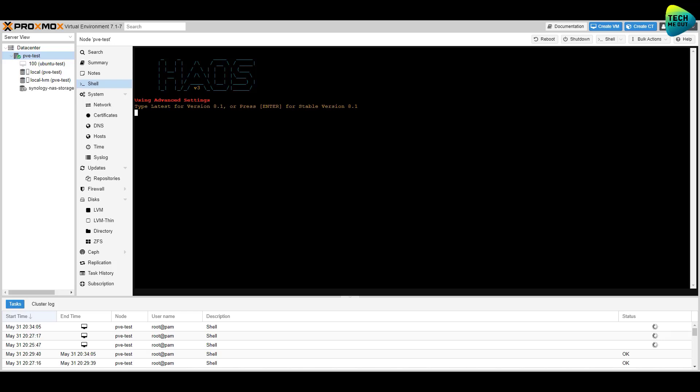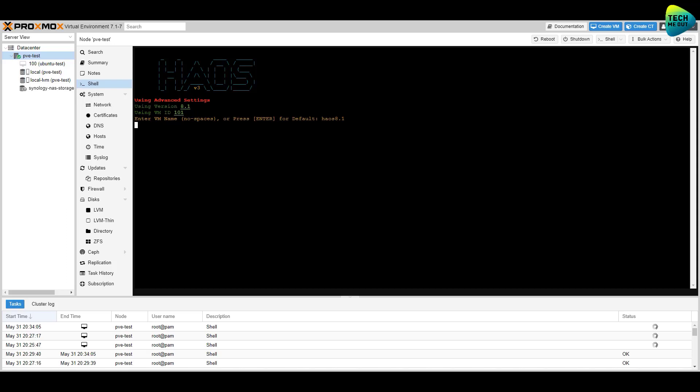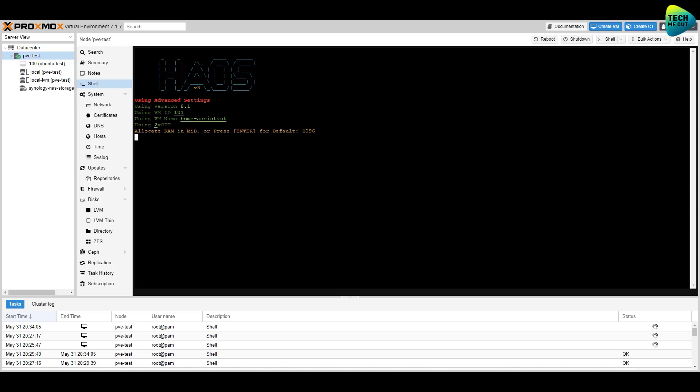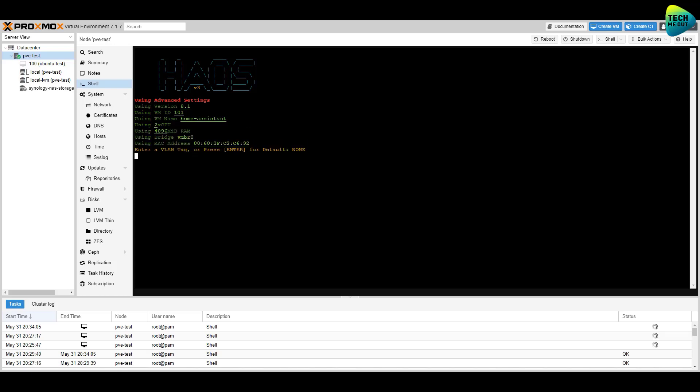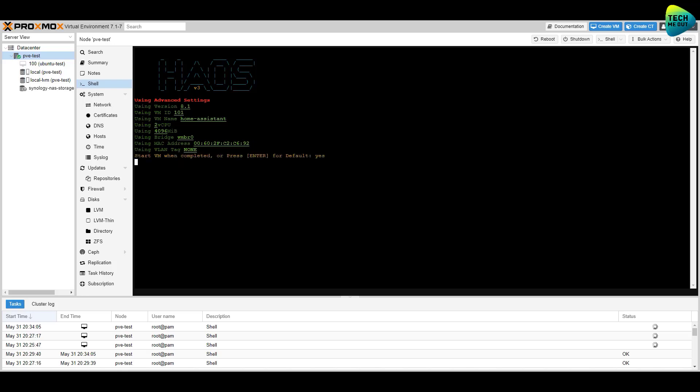But I'm going to type in advanced and it's going to run through and it's going to bring me through the advanced settings. Now there's not that many settings but we're just going to walk through them one by one. The first question is going to ask you which version you want to install. So I'm going to press enter here because I want to install the latest stable version, however if you want to use the actual latest version it might not be stable, you can type that in here. The next question will ask you to enter in the virtual machine ID. I'm going to press enter so that it automatically generates one. I'm then going to type in Home Assistant as the virtual machine name however you can use the default value if you'd like. It'll then ask you to allocate CPU cores, you can press enter the default value there is 2 however you could set this as whatever you'd like. Same is true for memory, the default value is 4 gigs but you can increase that. You can then specify a bridge network, enter in a valid MAC address, enter in a VLAN tag if you want this to be on its own VLAN and then finally you can press enter so that it starts the virtual machine as soon as it's finished installing.